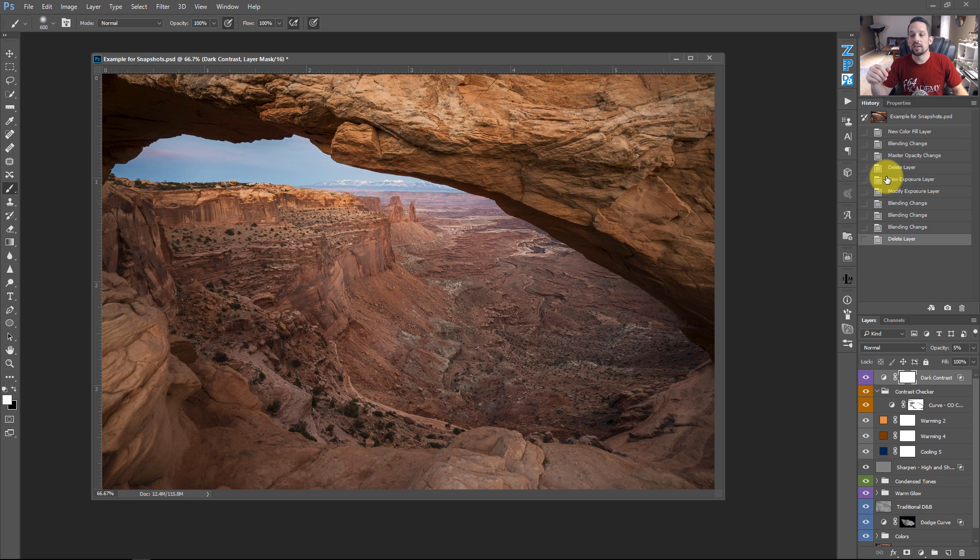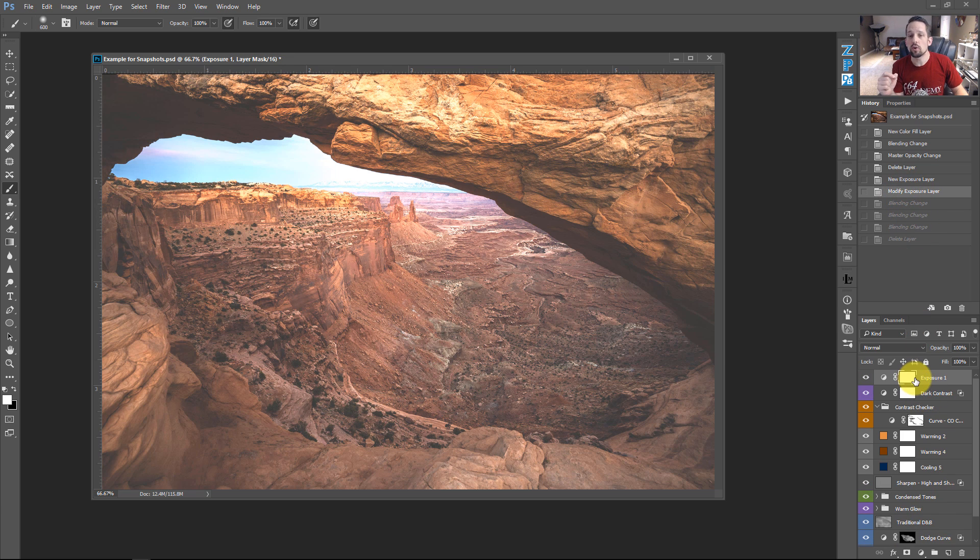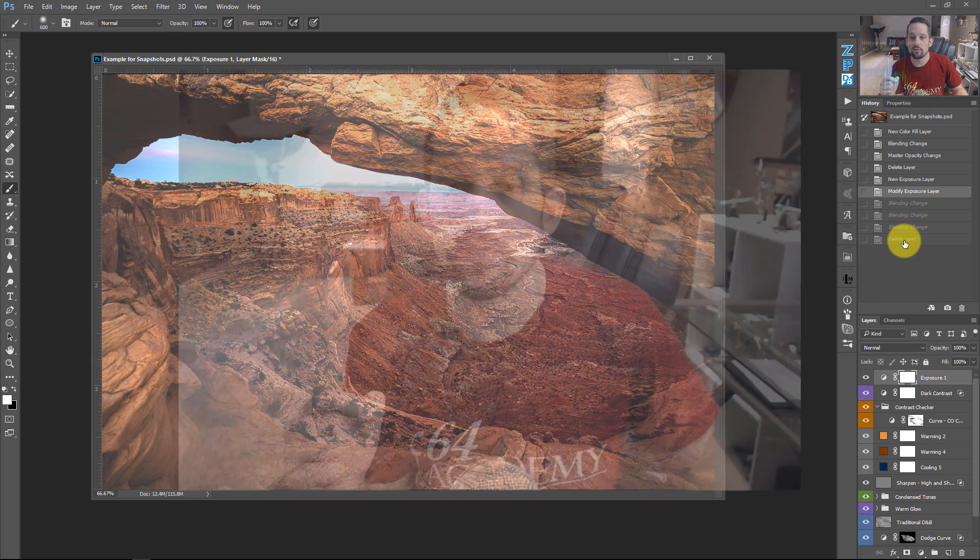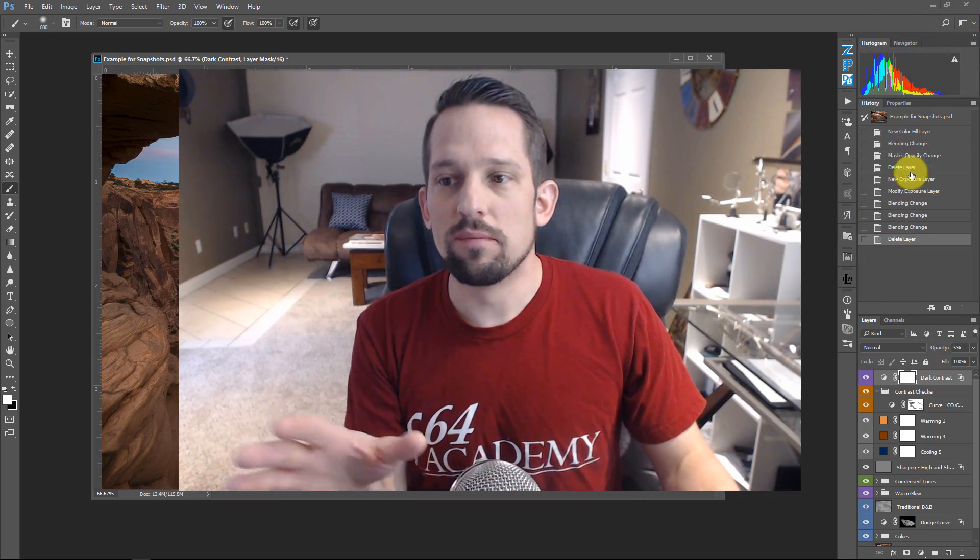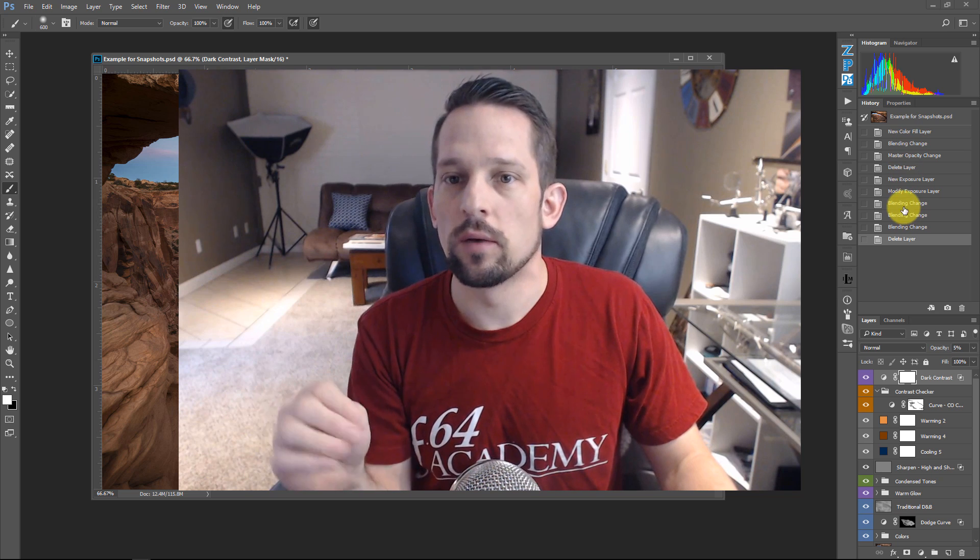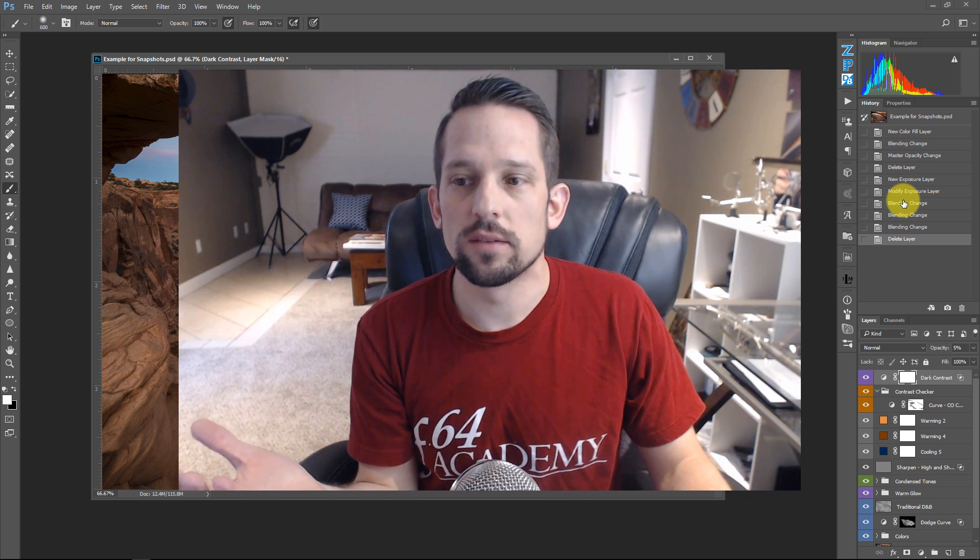So if you were to go over to the history palette and click back here to modify exposure layer, this is going to take you back to a time where I had put an exposure layer into my photograph. So you might be thinking, well, okay, if you have this ability to go back and forth in your history, why would you even take a snapshot in the first place?